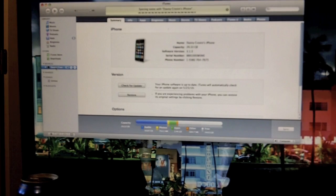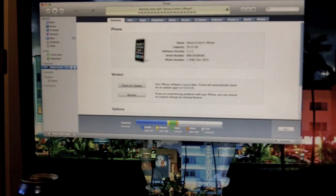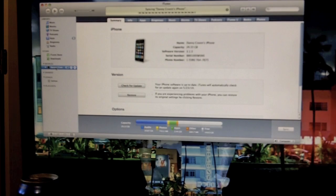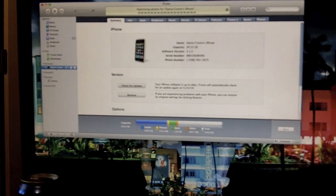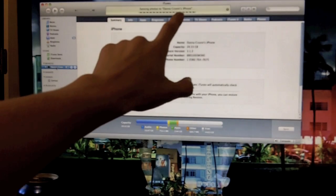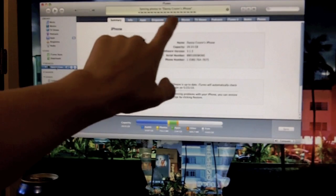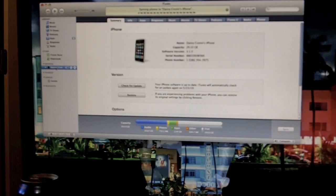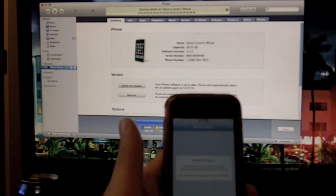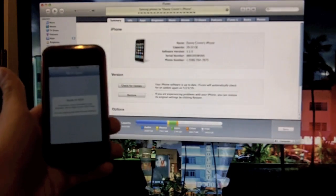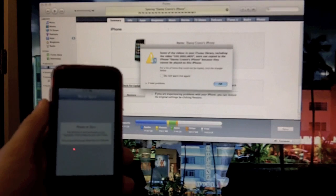And this can only be used on Wi-Fi. You can't use it on 3G. You can't use it on Edge. Wi-Fi only. So right now you can see it says syncing, optimizing photos for Danny's iPhone. Syncing photos to Danny's iPhone. And right now my phone is not really doing anything. Just sitting here.